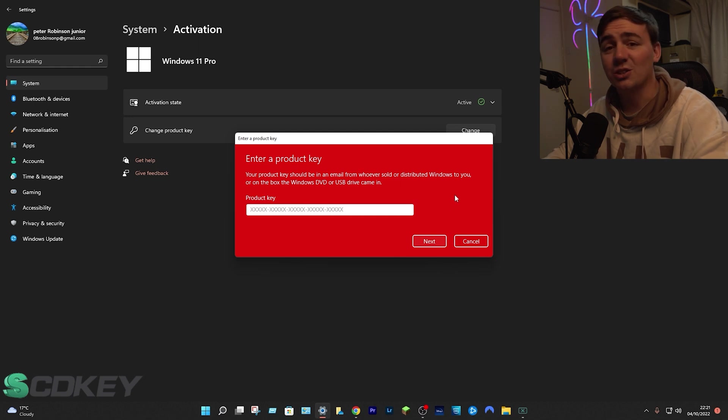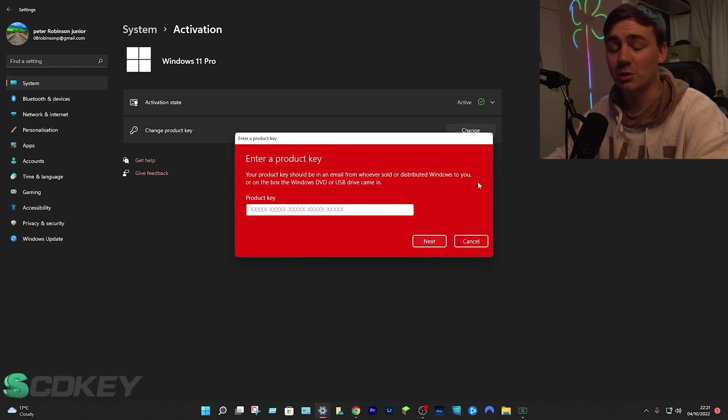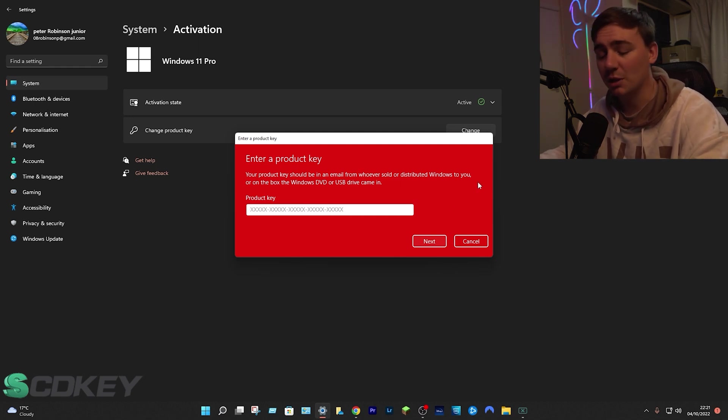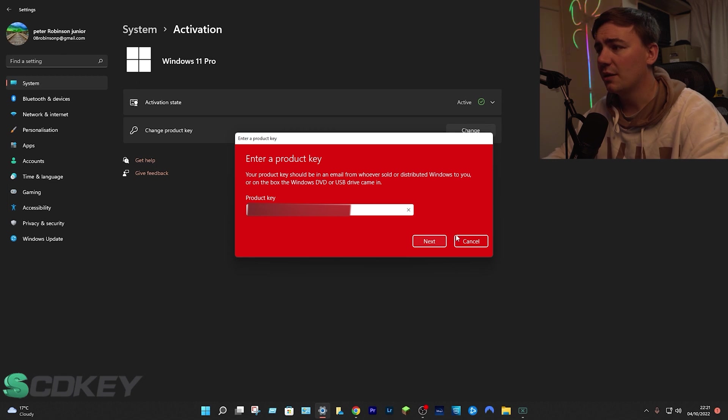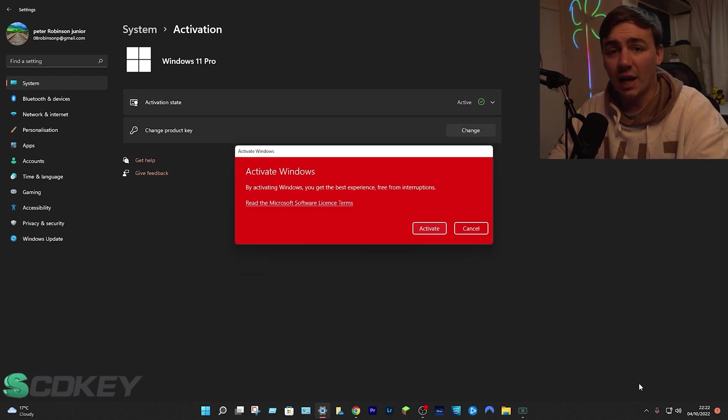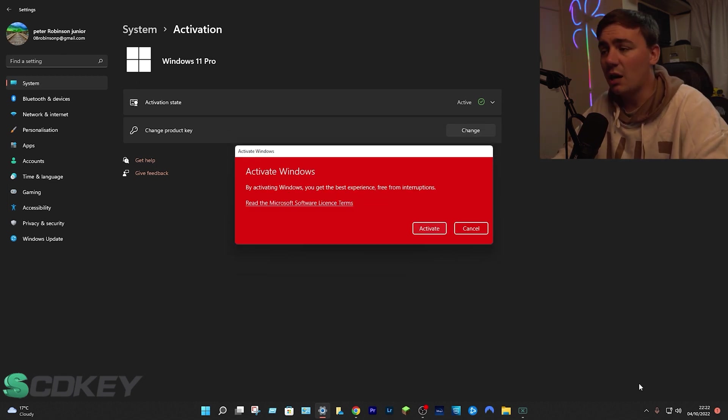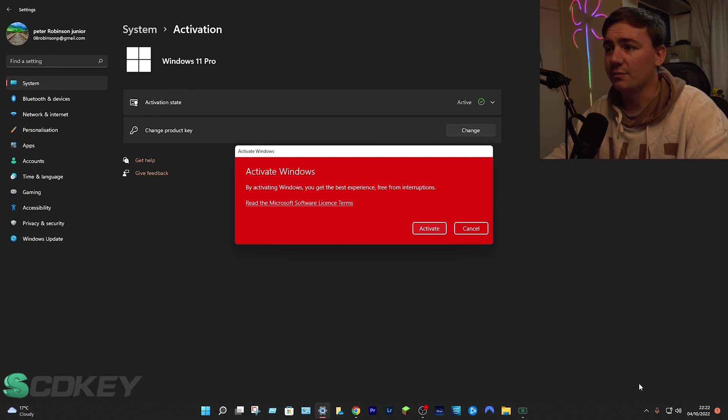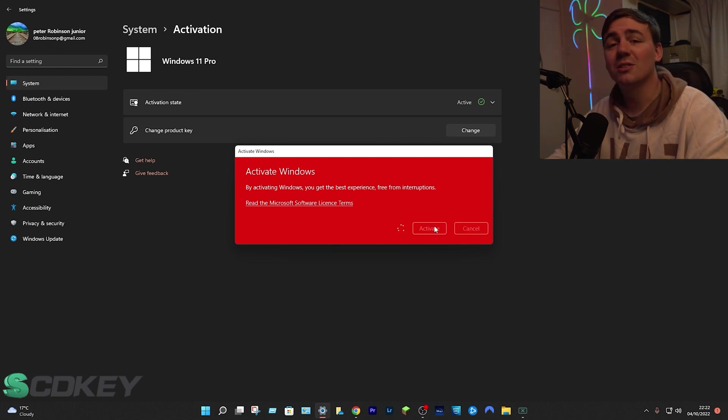Just paste your code into there. Mine will be blurred, yours won't be. Do that, click on next. Windows has checked it and you are now ready to activate it. Just click on activate and you are pretty much good to go.